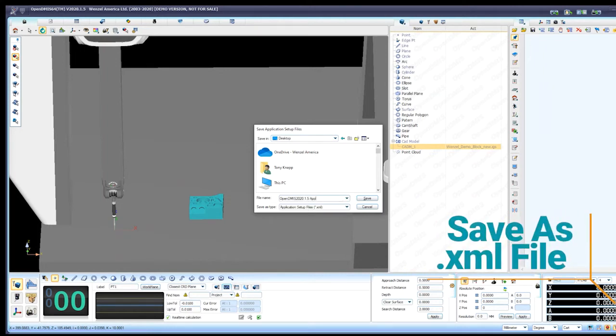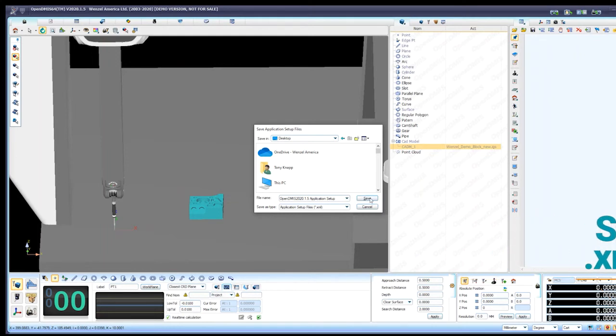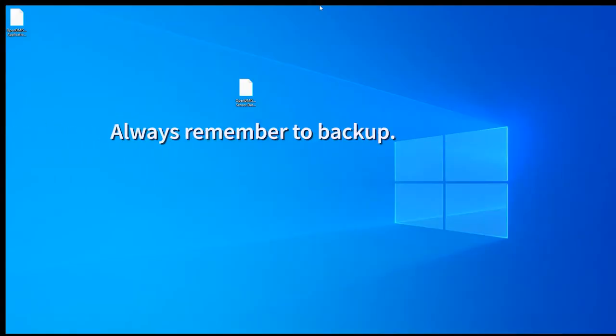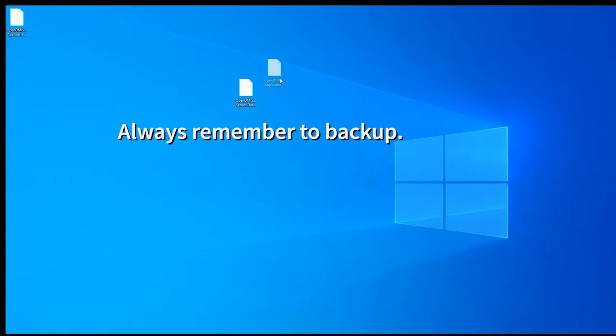And this is going to be settings that a particular user likes to set up in OpenDemus. Maybe they have different colors, their windows set a different way, warning labels and things like that.